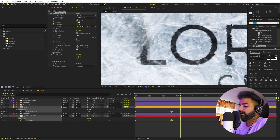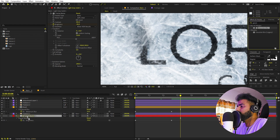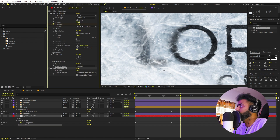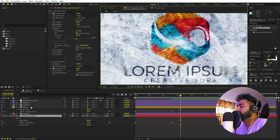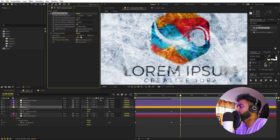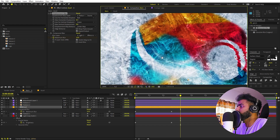One more thing — we can make the edges smoother by applying a Gaussian Blur onto the solid layer. Increasing it makes these edges much smoother. We can also reorder the layers in the asset comp, moving the Displacement Map above the Compound Blur, which gives us much better results.